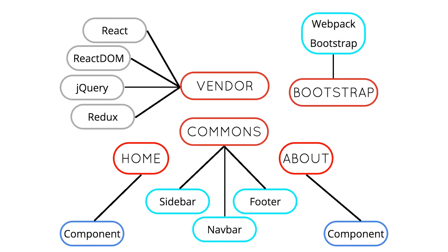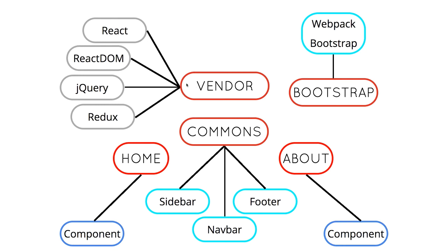So basically, what we want to do is we want to separate things out like this. We're going to be keeping the entry points the way they are. Our commons chunk will now only consist of code that we are developing with, shared code that we are developing with, and we want to make a vendor bundle now that is consistent of external libraries that won't be changing at all. And then finally, to really take advantage of the caching here, we want to make sure that we're separating out our bootstrapping as well.